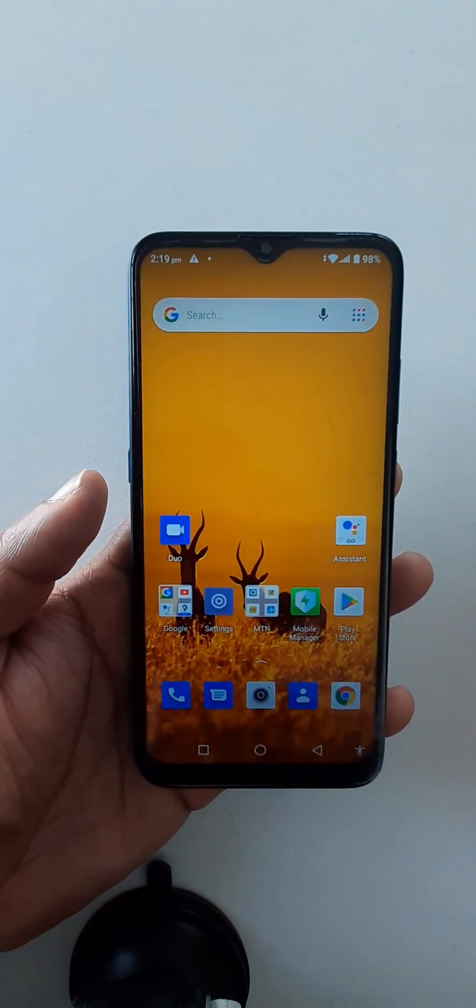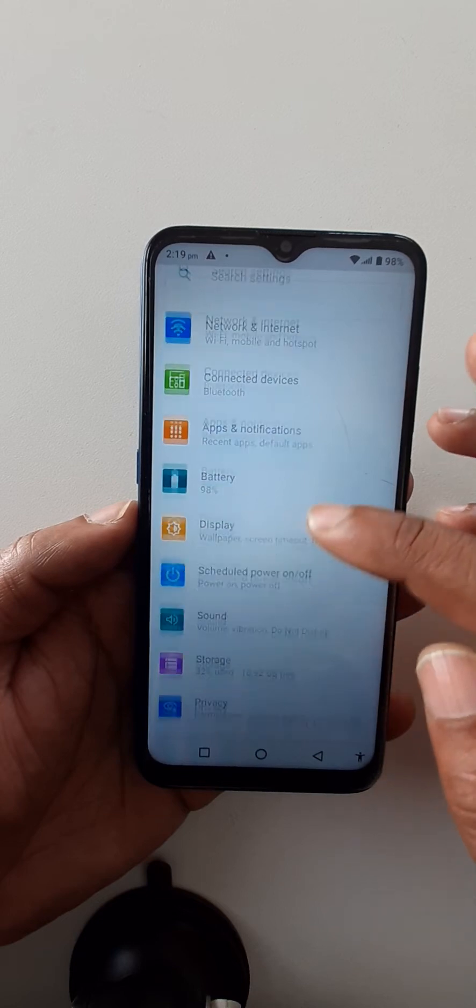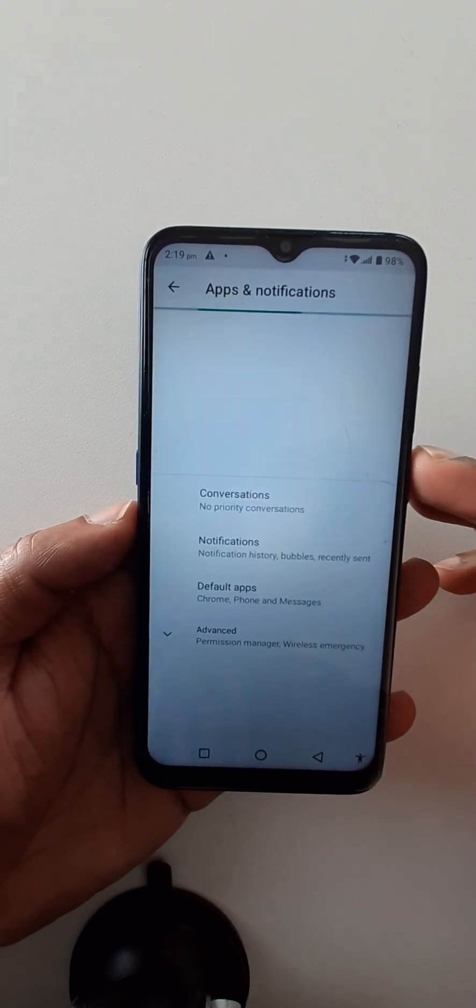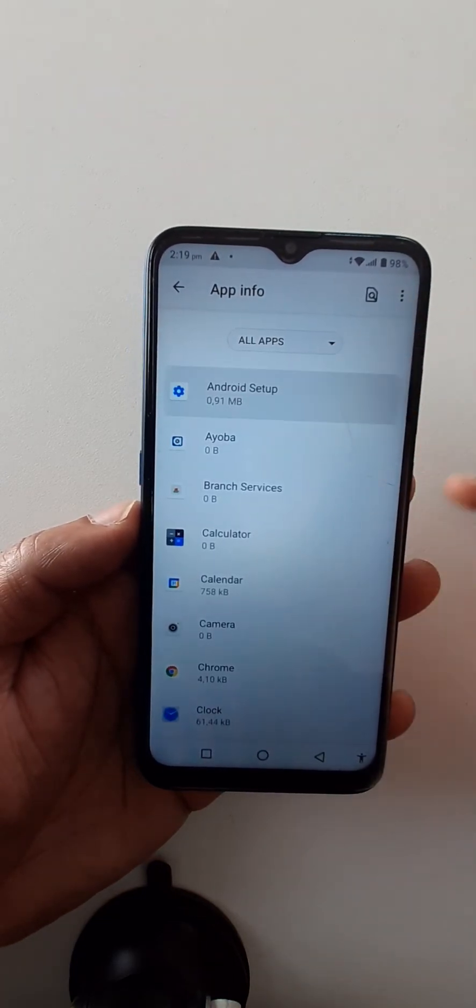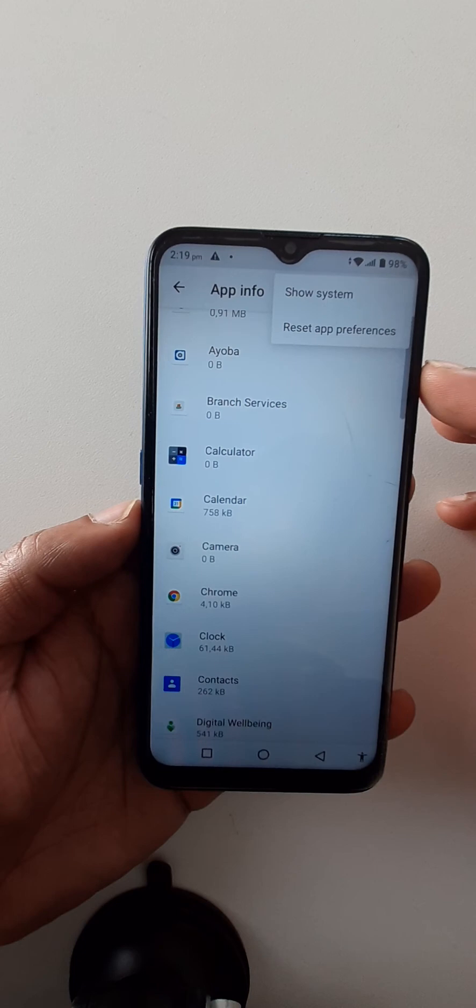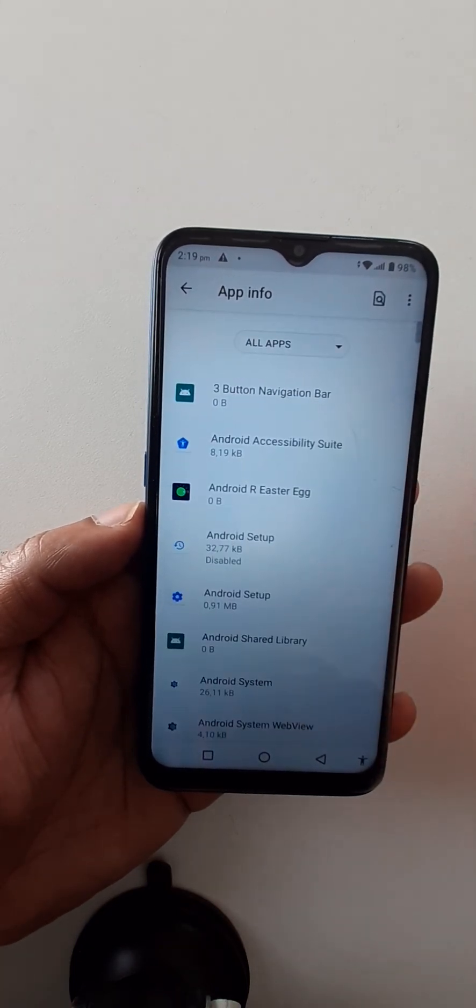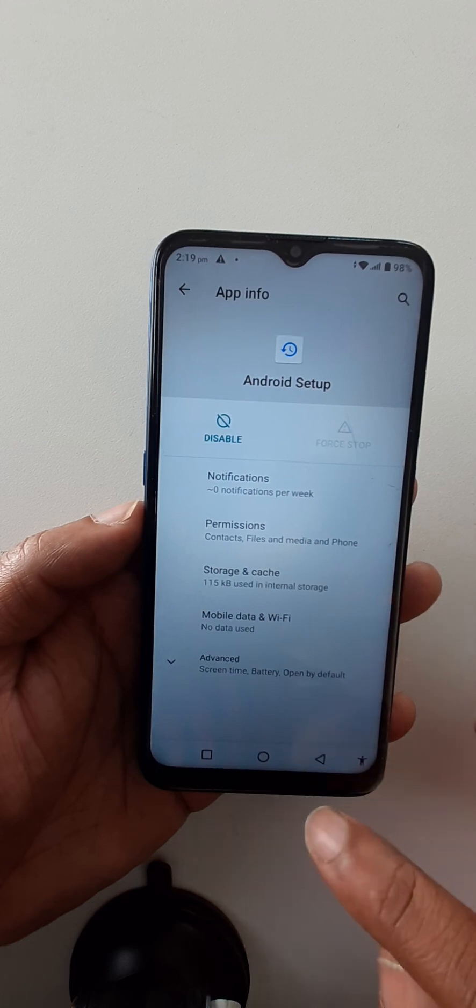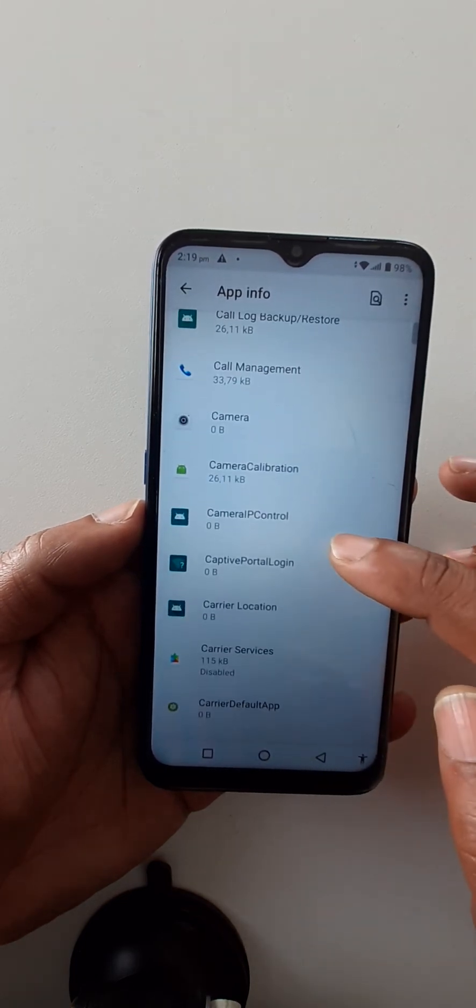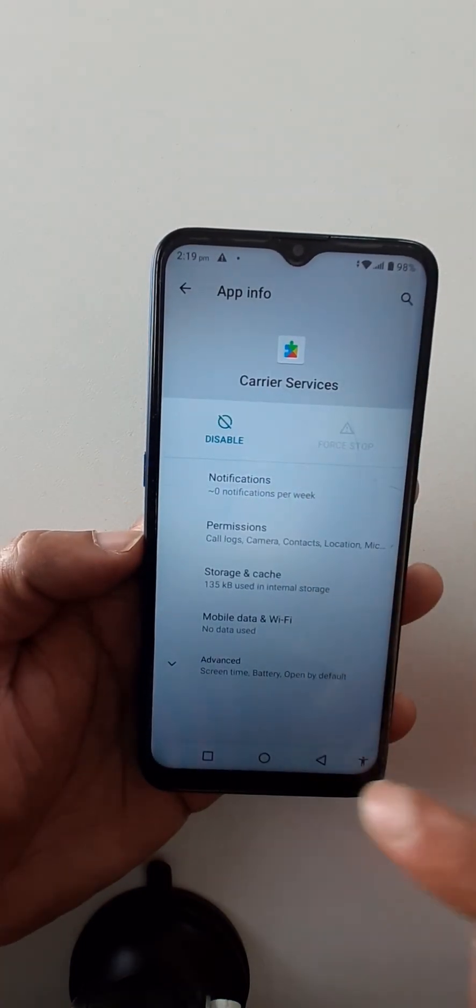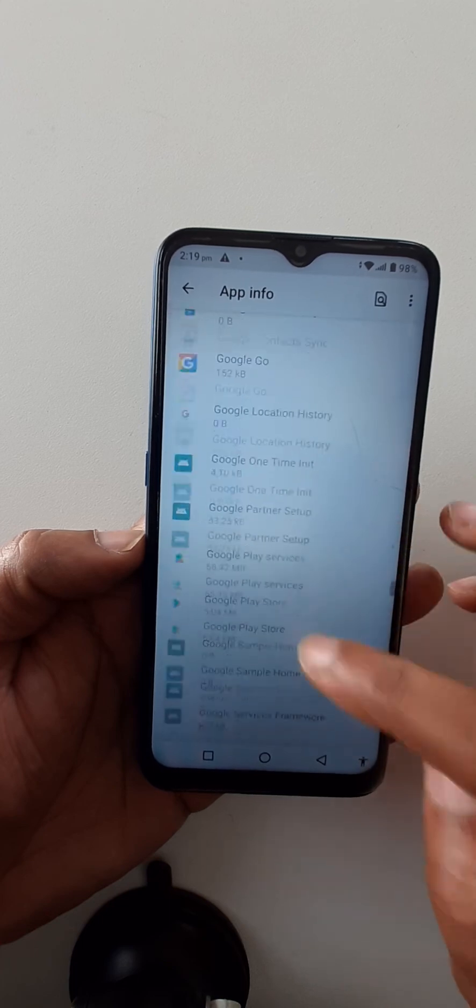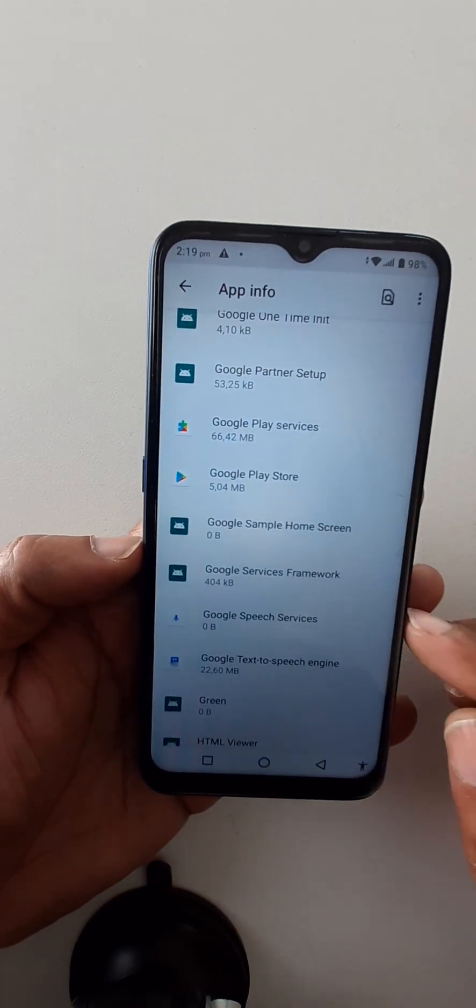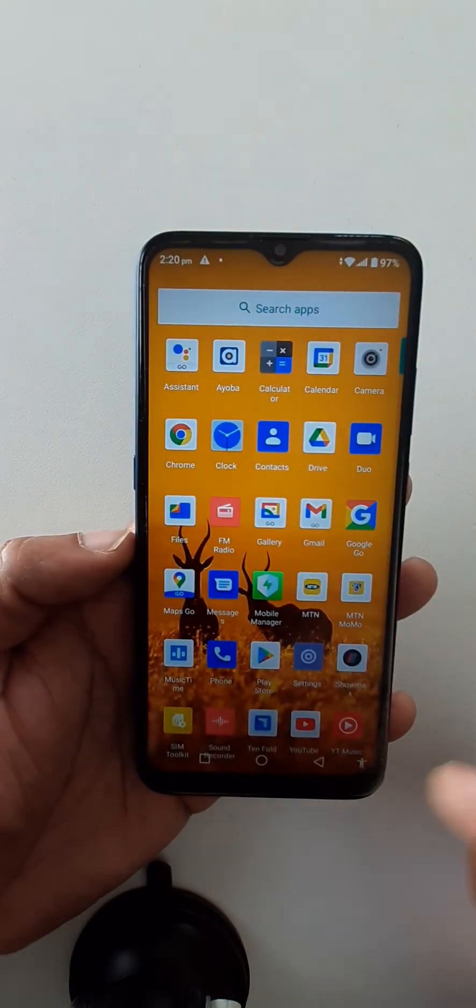You can change all those settings again. Go to apps, see all apps. Android setup is okay. You can go here, show system, enable. Carrier Services, enable. And Google Play Services is already enabled. Thank you very much for watching this video, please don't forget to subscribe to this channel.